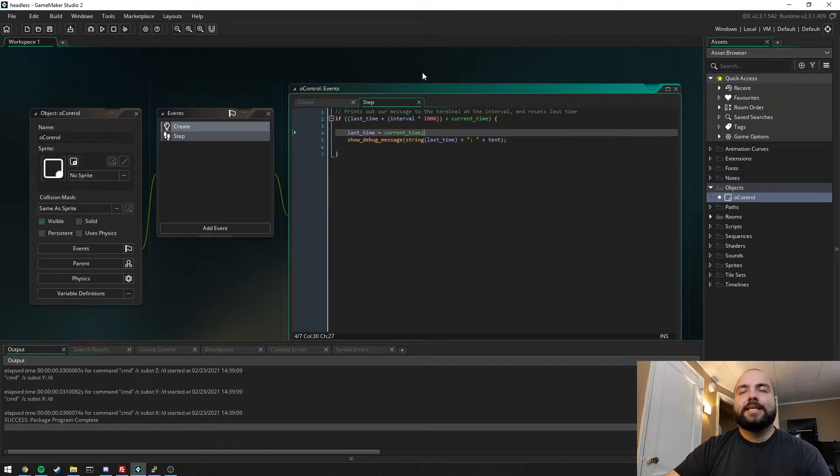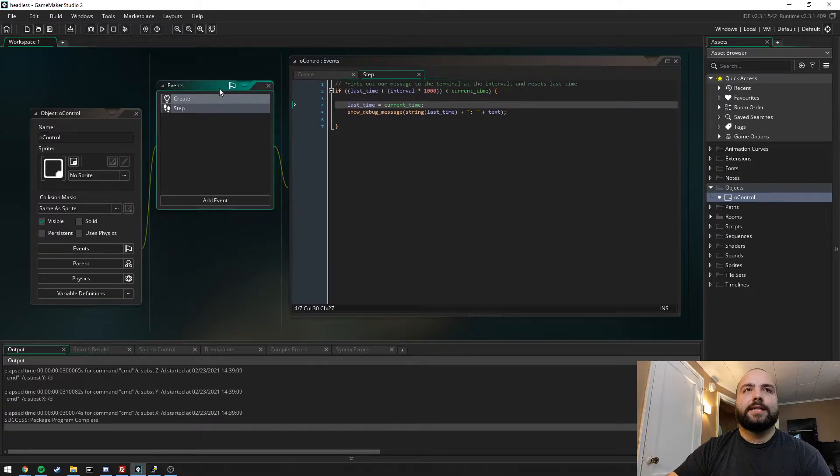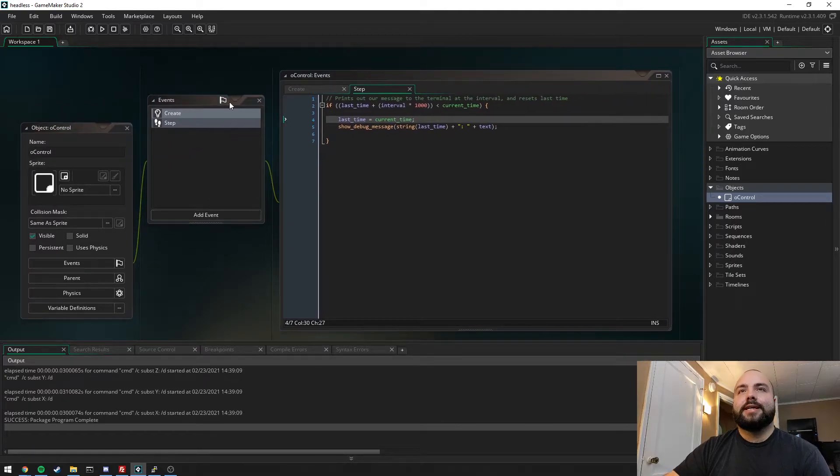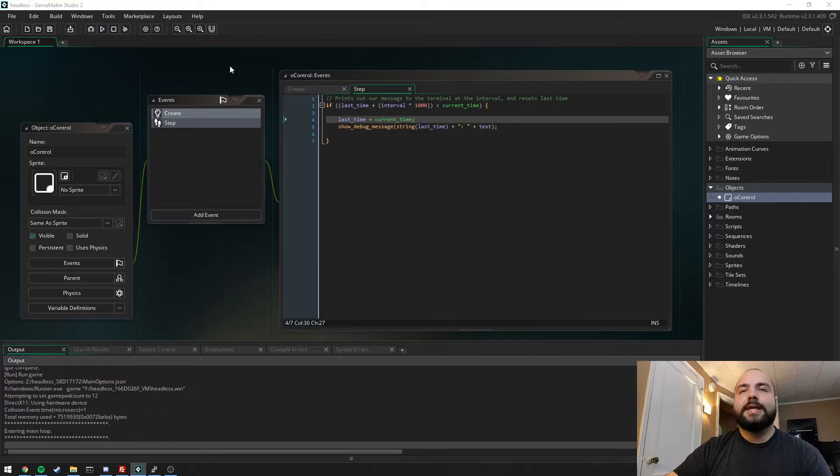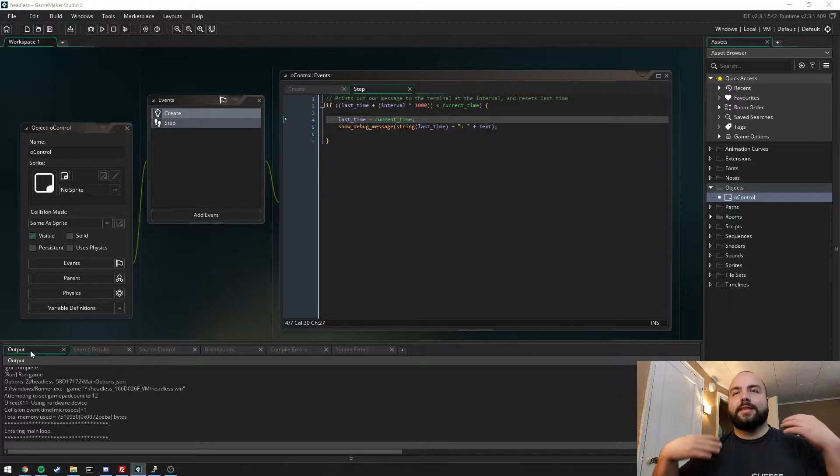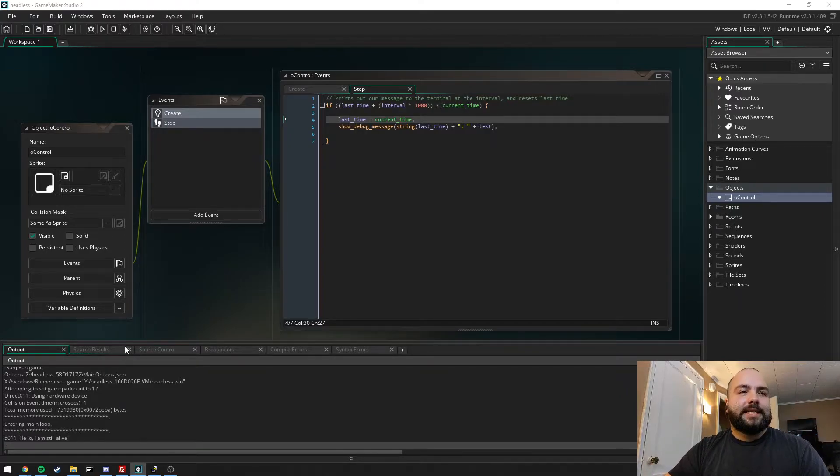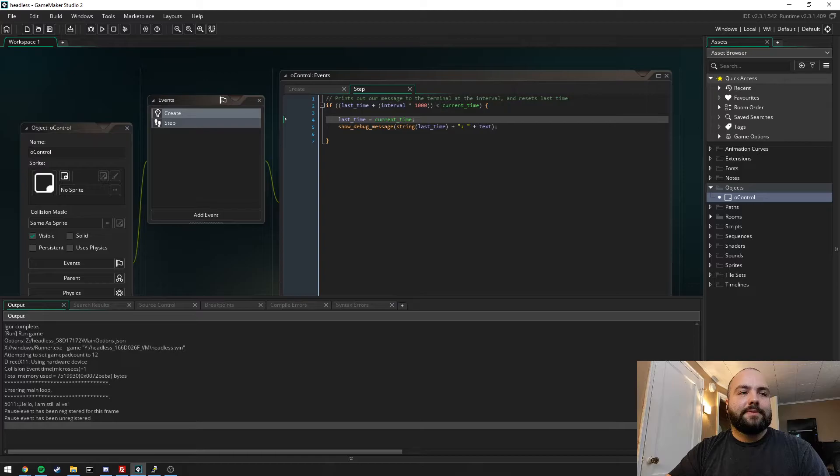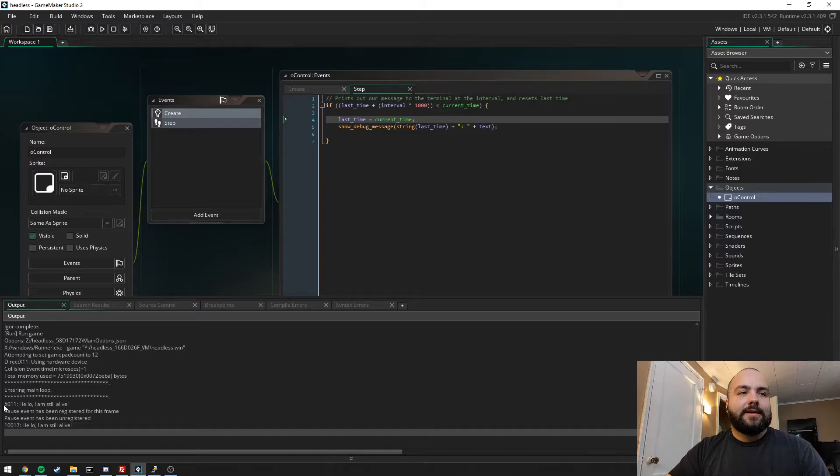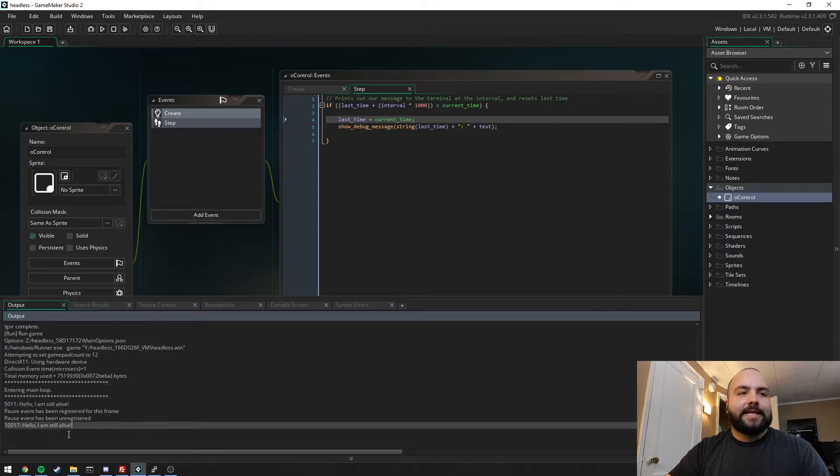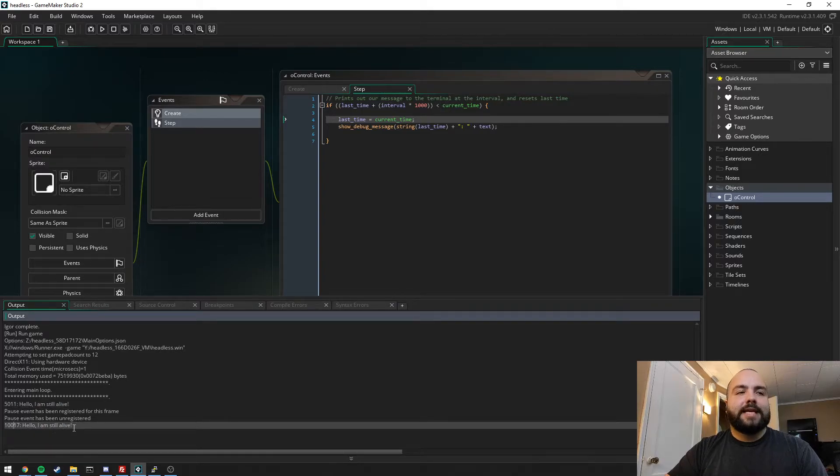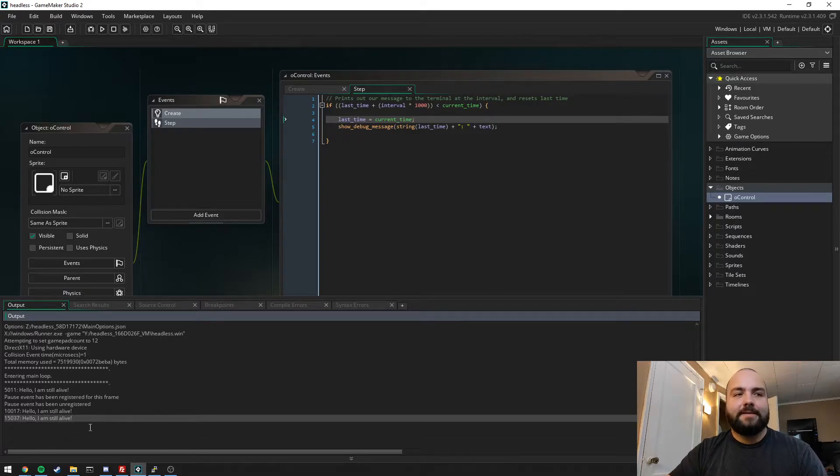We can actually take a look at what this does here in GameMaker by pressing the run button. We're unfortunately not going to see a lot, but let's take a look. So now the main loop has been entered, the application is running, and you can actually see down here, I'll make this a little bit bigger.